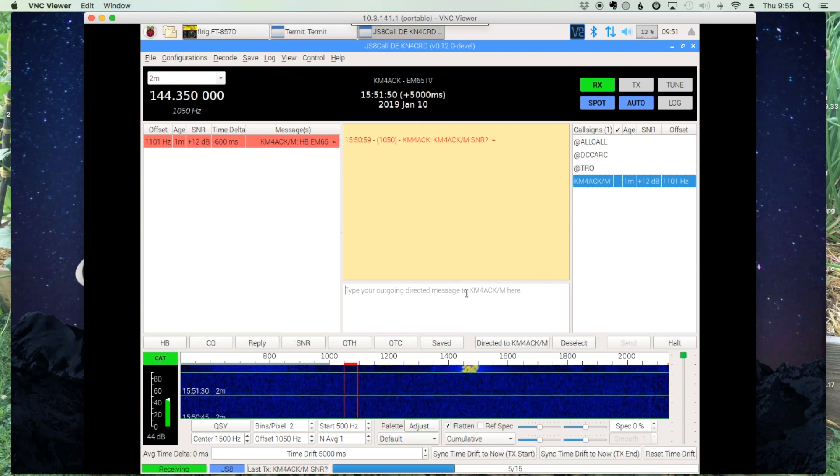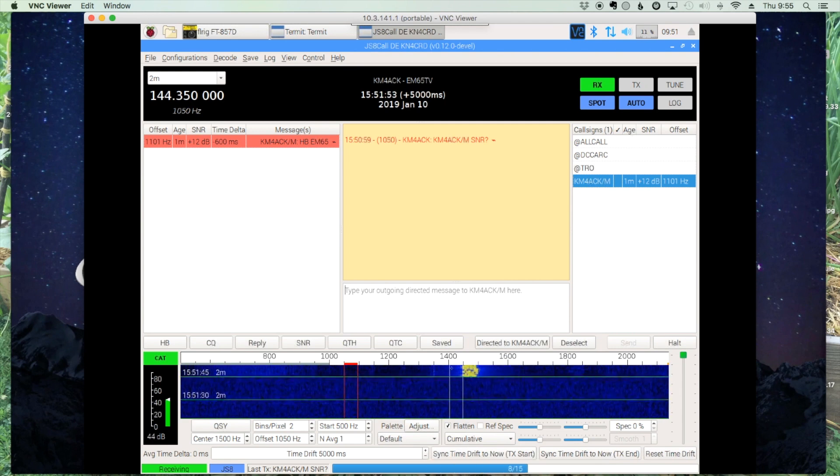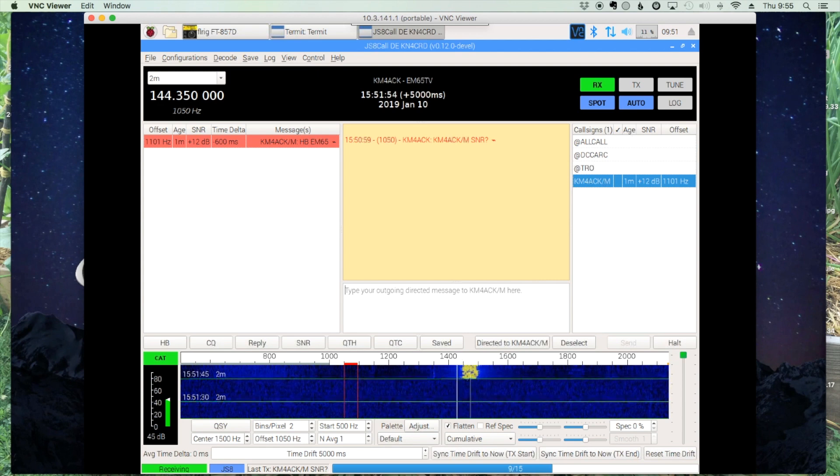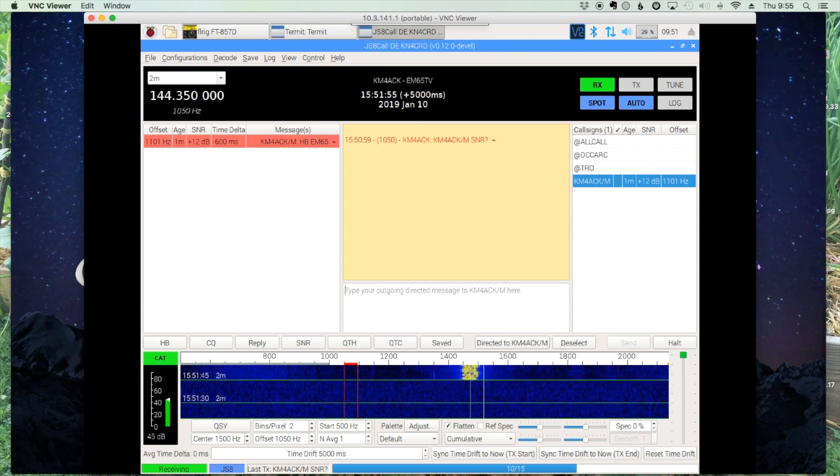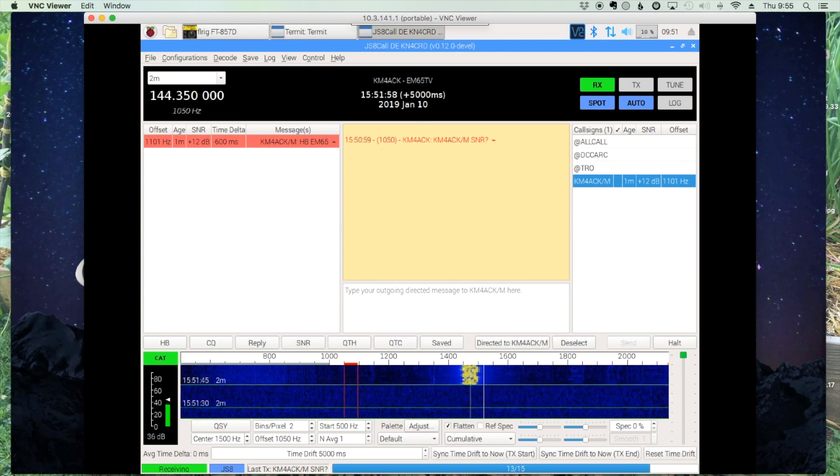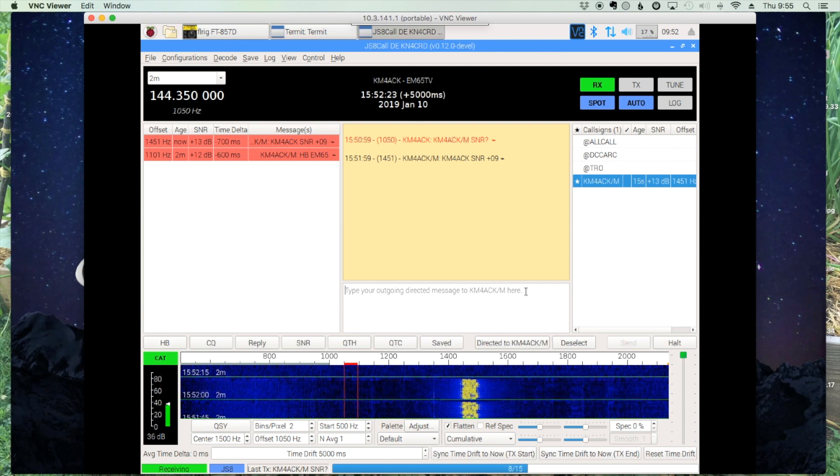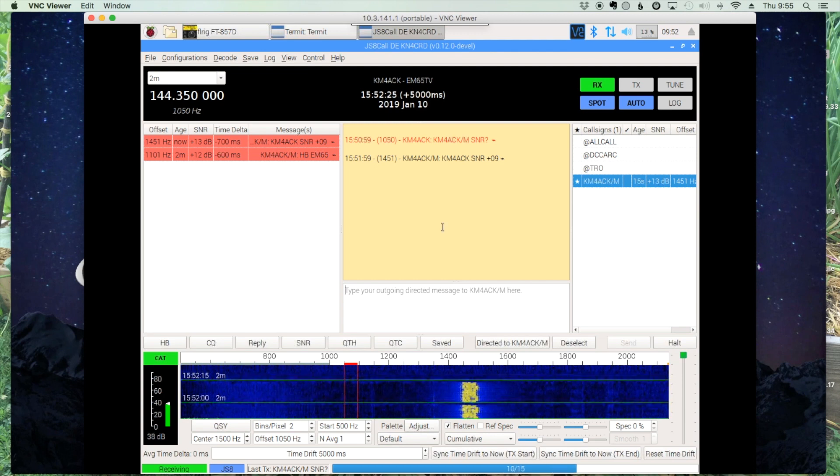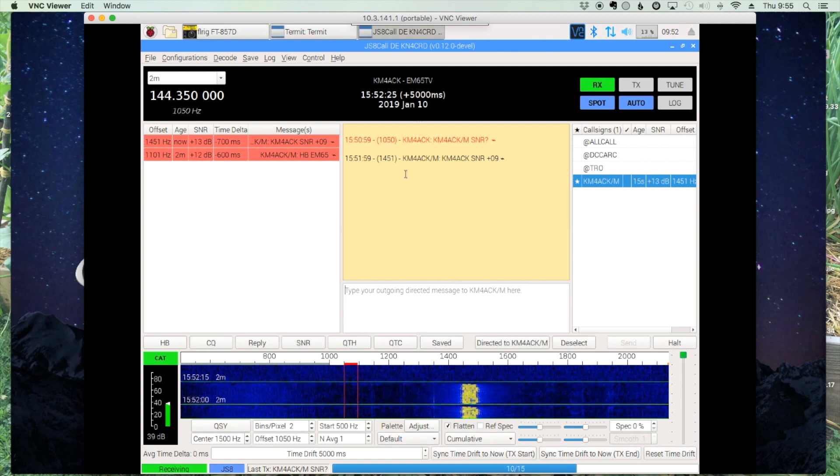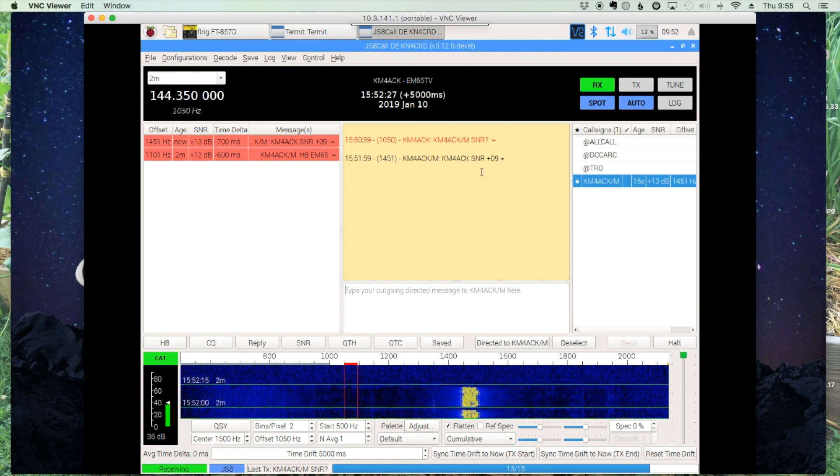As you can see, he decoded our message just fine. And the automated reply is coming back now. And we've decoded the reply perfectly well.